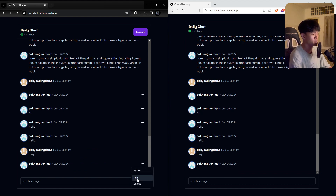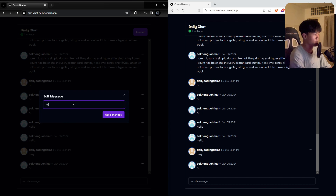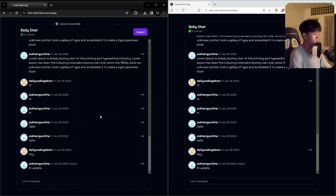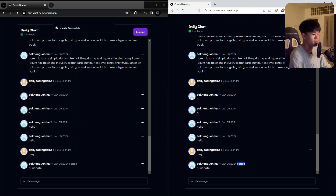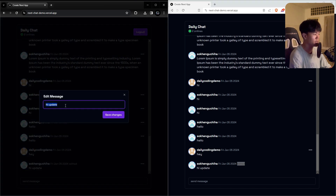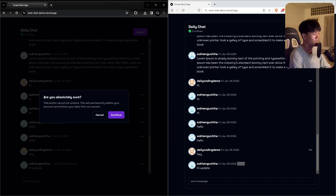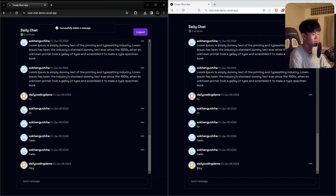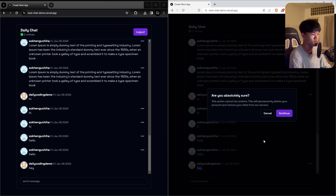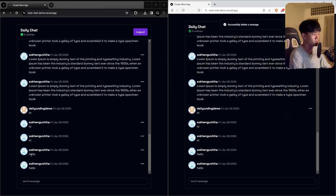You can also perform actions on your own messages only. For example, I can edit a message and update it, and the change is reflected on both sides. If I edit a message and leave it empty and hit save, it will prompt a delete indicator. Clicking that removes the message on both sides.